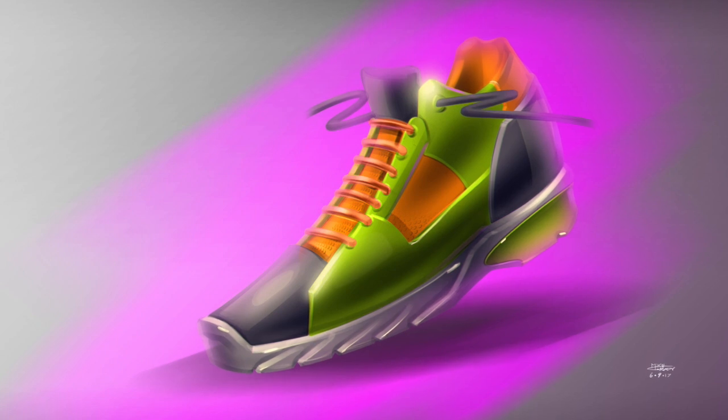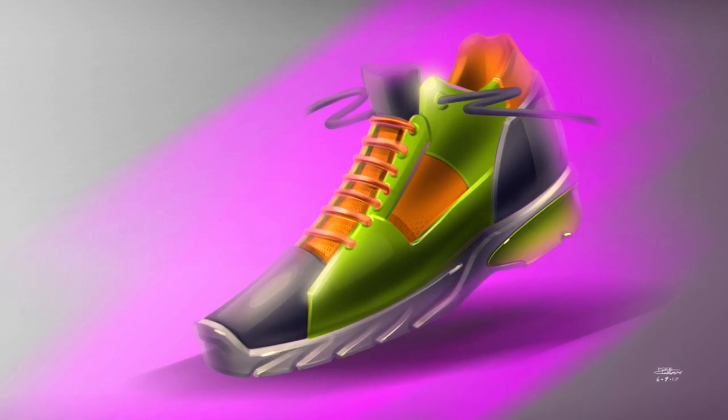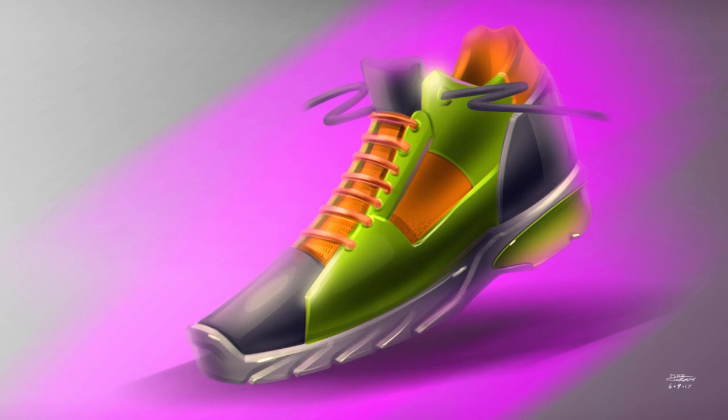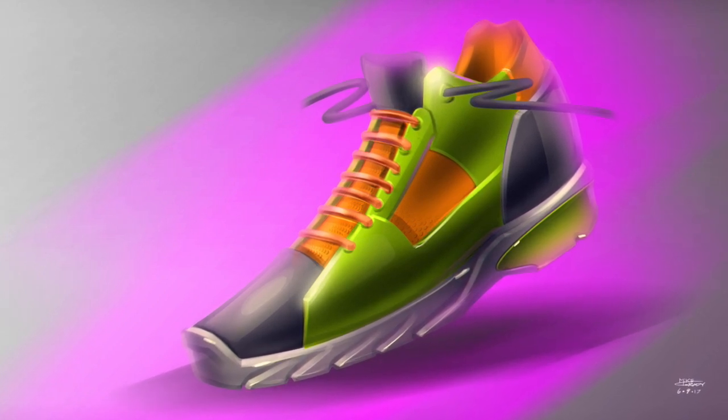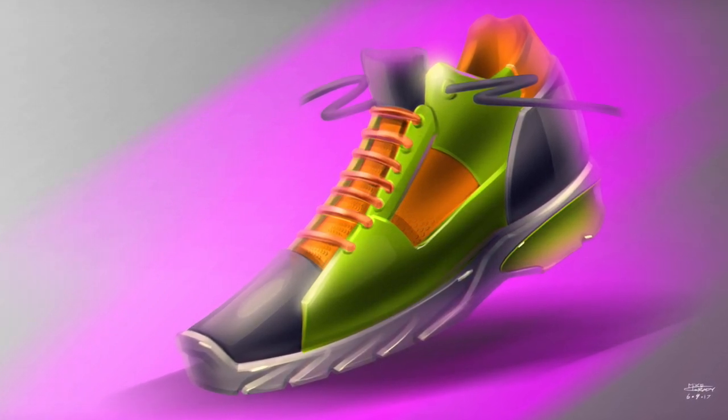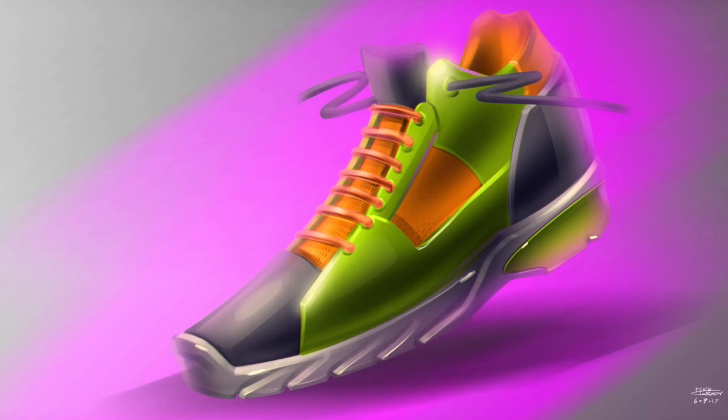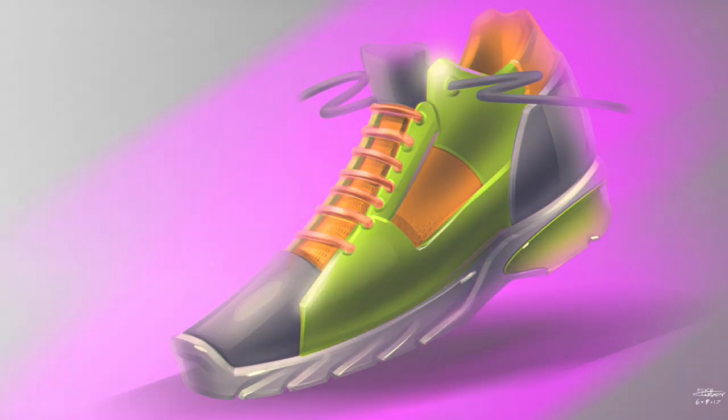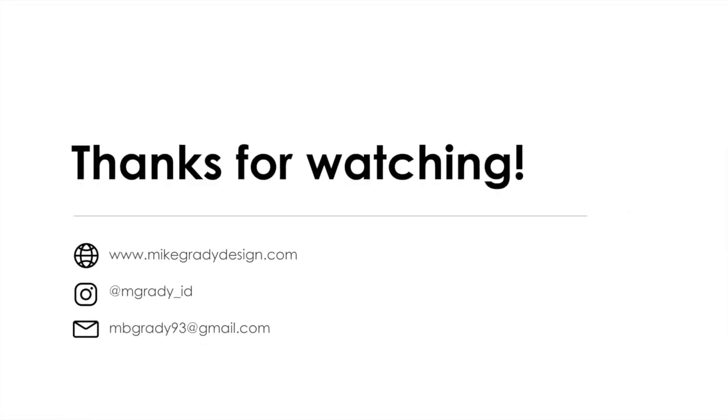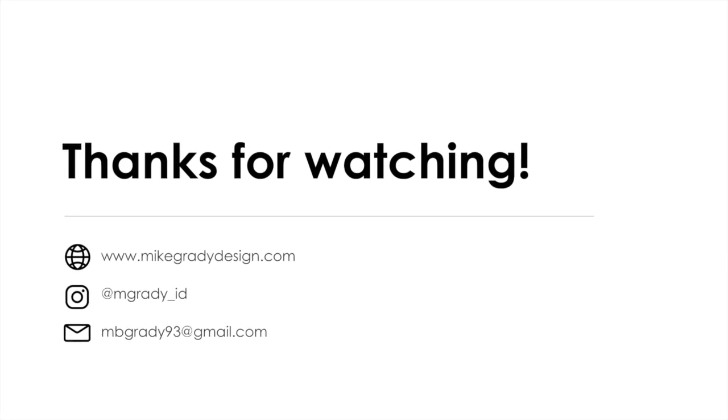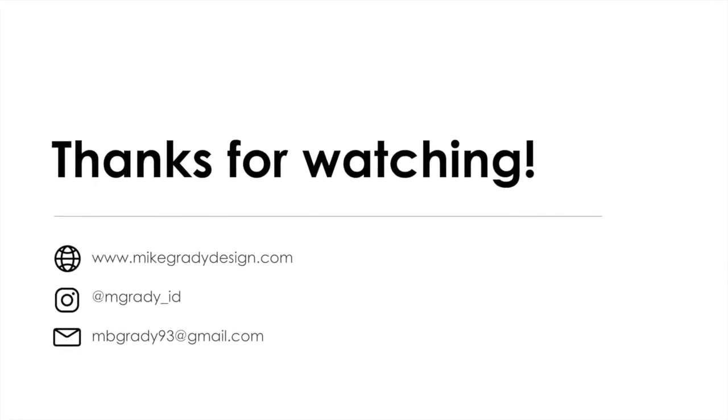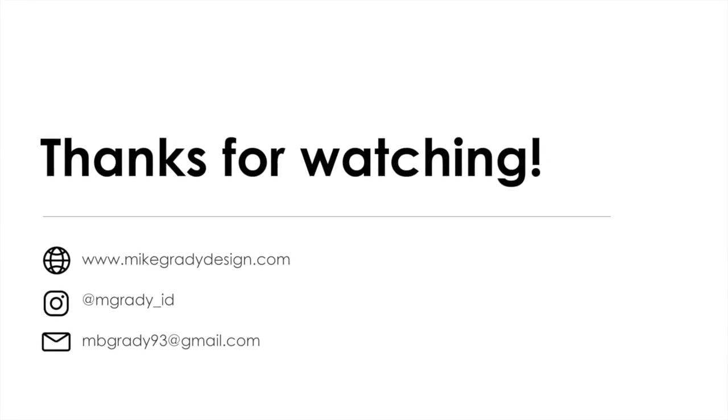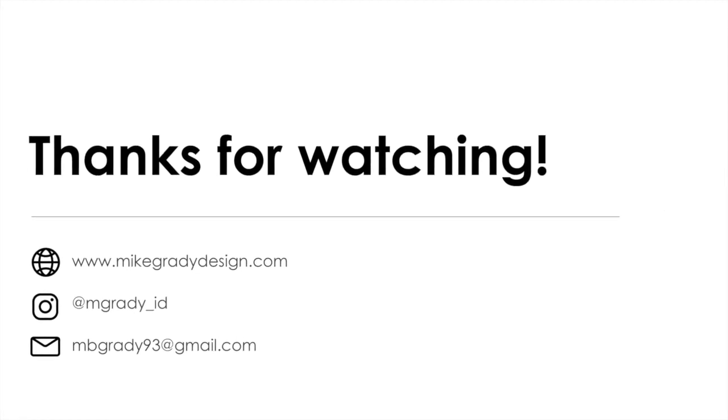So if you have any comments or questions, please feel free to contact me. You can email me at mbgrady93 at gmail.com. You can look me up at www.mikegradydesign.com or send me a message on Instagram at mgrady__id. I try to respond as quickly as possible, and I hope to keep in touch. Thank you.